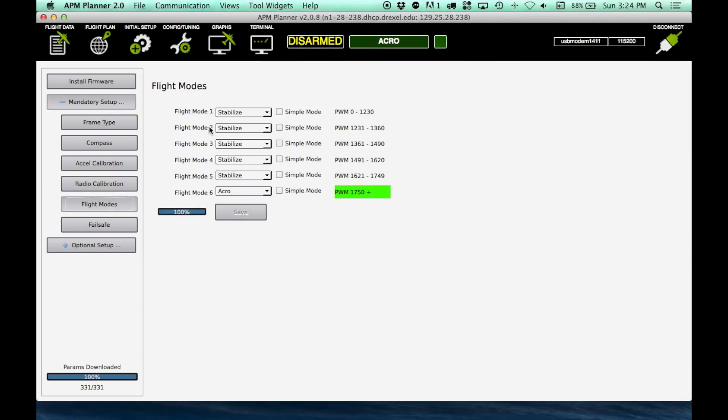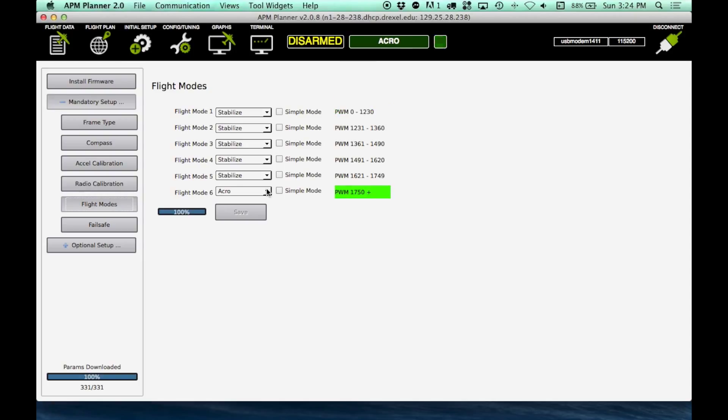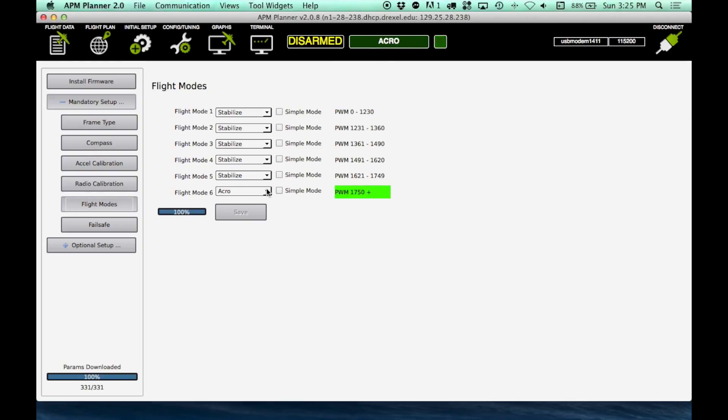Flight modes. For these tutorials, if you want to follow along with me, I recommend flight mode 1 being stabilize, and flight mode 6 being acro. If you switch the radio channel, you can see the gear channel will actually switch our flight modes with the current wiring.